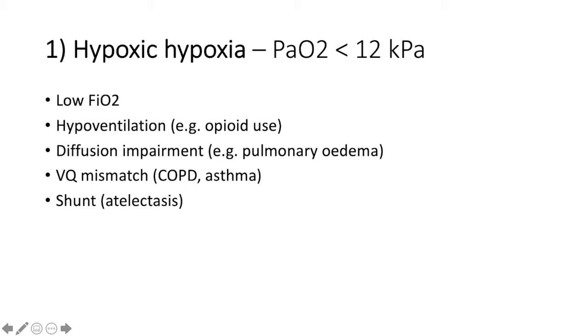Hypoventilation, for example in opioid use. Diffusion impairment, as we'd see in pulmonary edema. VQ mismatch, which might be caused by COPD or asthma. Or shunt, which occurs in atelectasis.